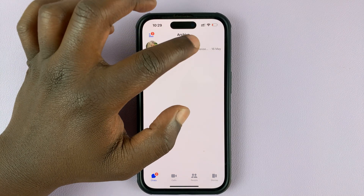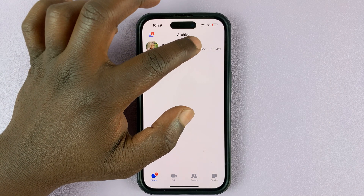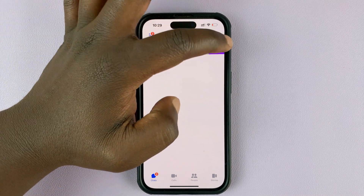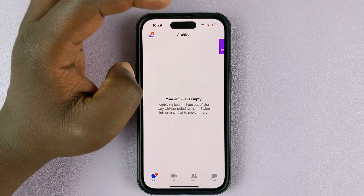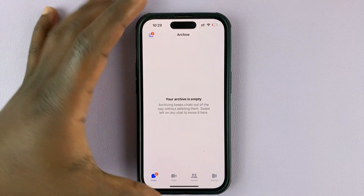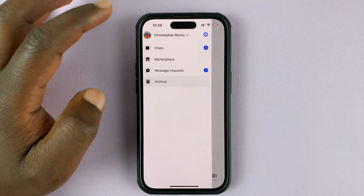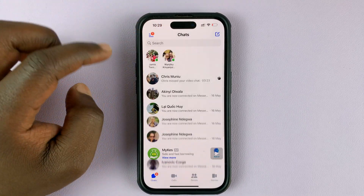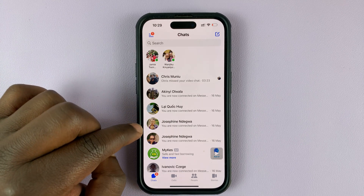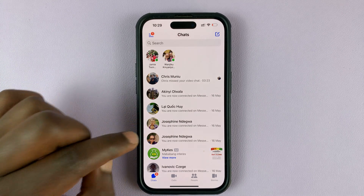To unarchive, again slide to the left and then select unarchive. It's going to get removed from the archive, and now if you go back into chats, you shall find your conversation there.